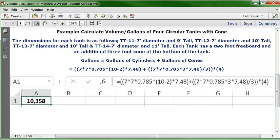The answer that appears in cell A1 is the result. The cell is formatted as a number with no decimals, with a comma separator, centered and bold. The result is 10,358 — that is the total gallons of these four tanks.